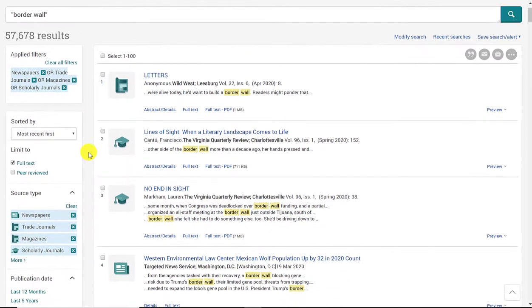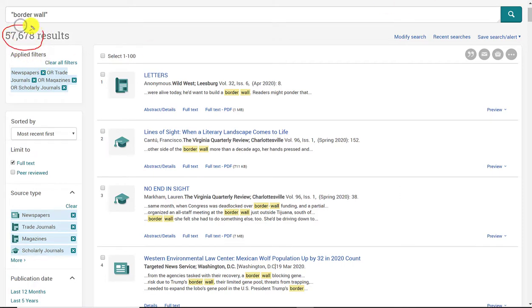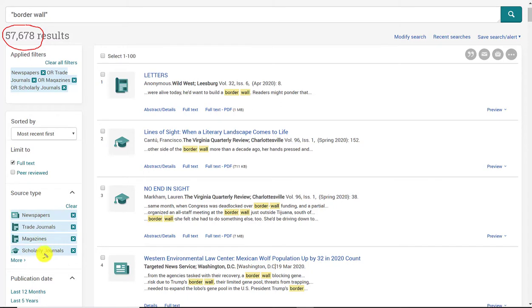And what that will do is eliminate everything else. So I went from 100,000 results to 57,000. It's about half. And then you'll also notice here. These are the sources that I've selected, and they are highlighted in blue.